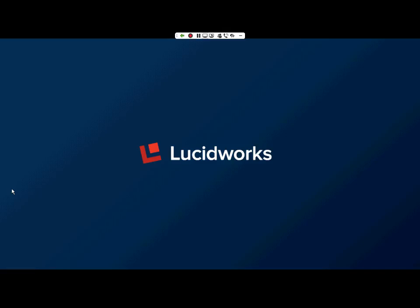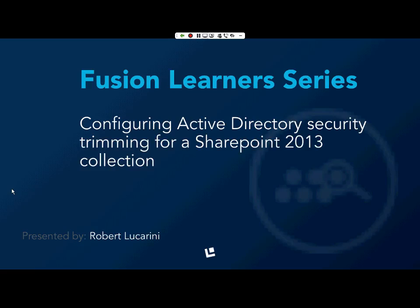Hi, this is Robert from Lucidworks. In today's Fusion Learning series, I'll be discussing how to configure Active Directory security trimming for a SharePoint 2013 collection.